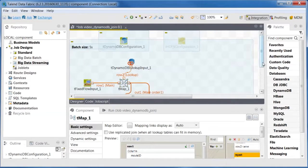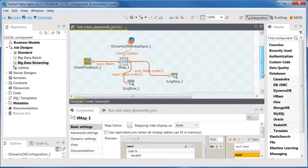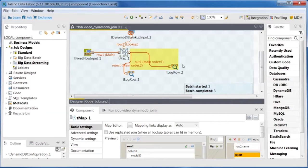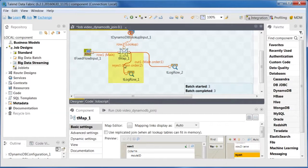TMAP produces two flows. One named OUT1, used to write the results of the join to TLogRow, and the other named Reject, used to write the data rejected by the join to the console.